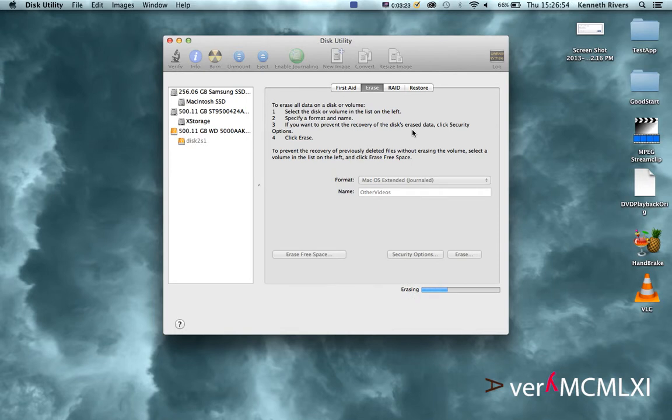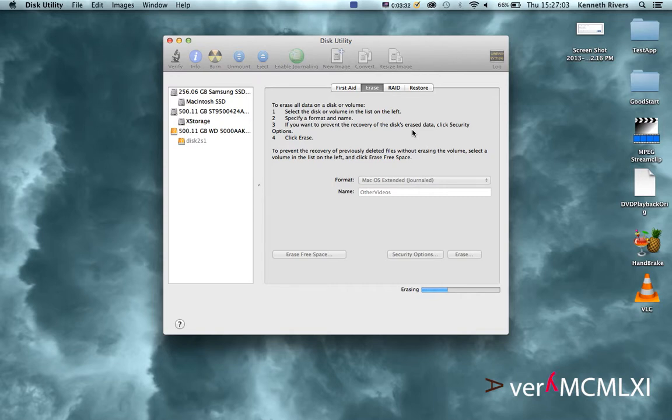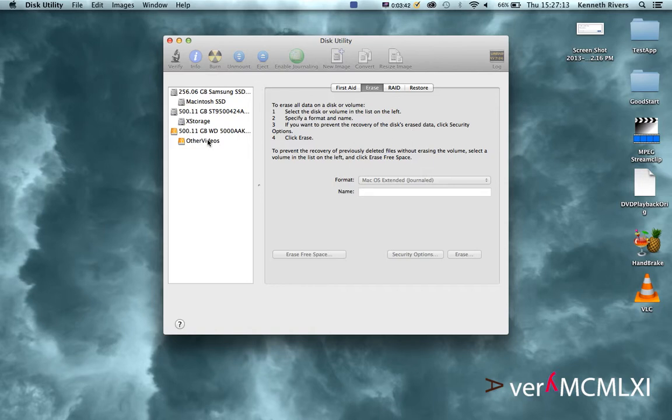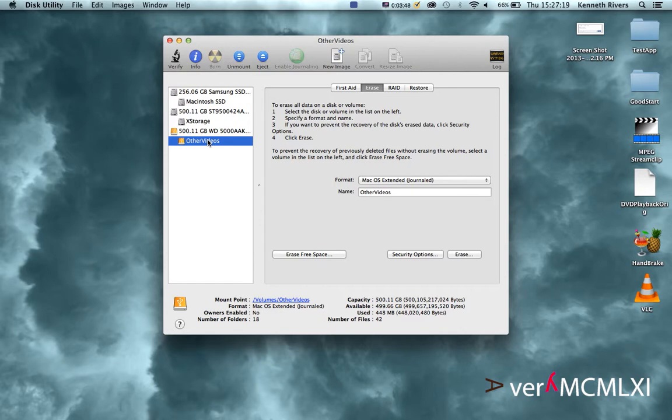Wait as it erases and creates the format. As you can see, the format was successful. It now shows up as Mac OS Extended Journaled. That's it, that's all there is to it.